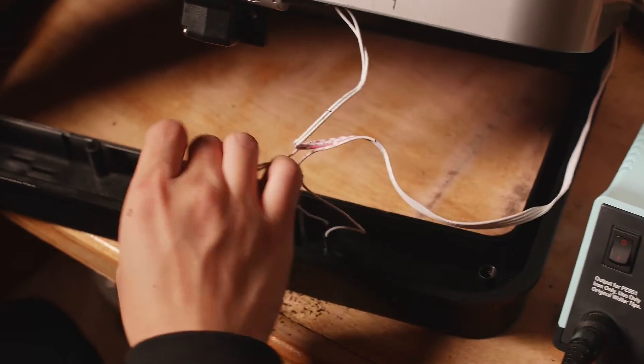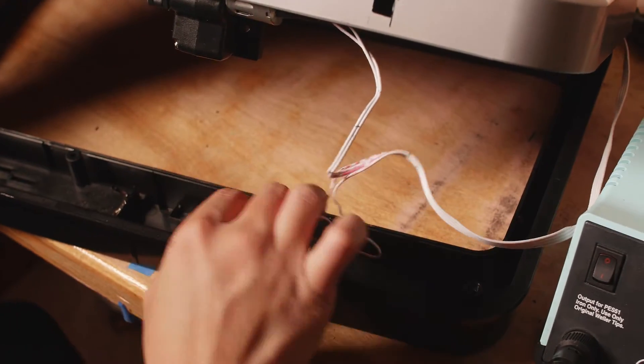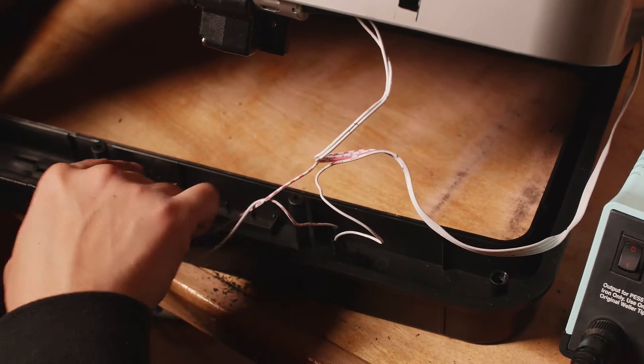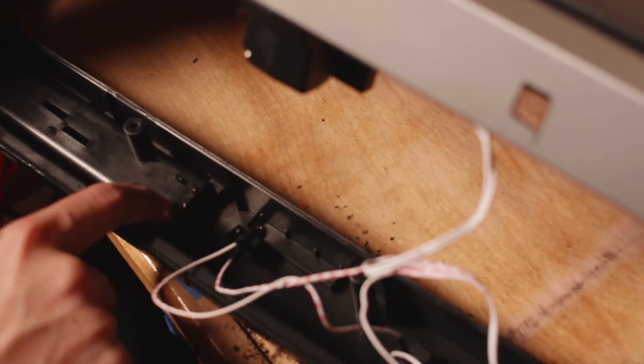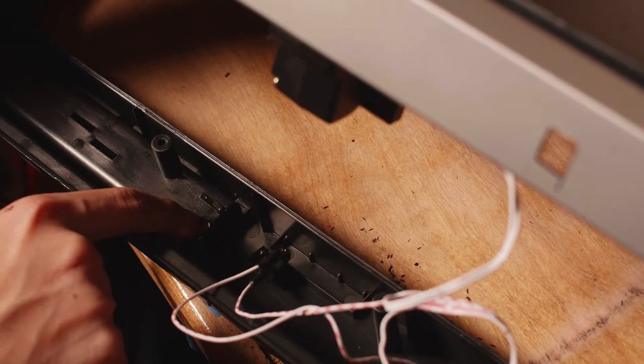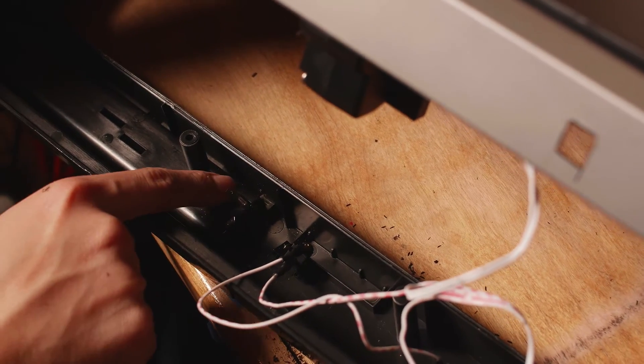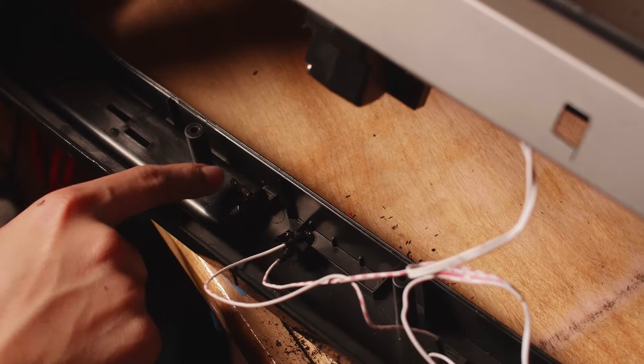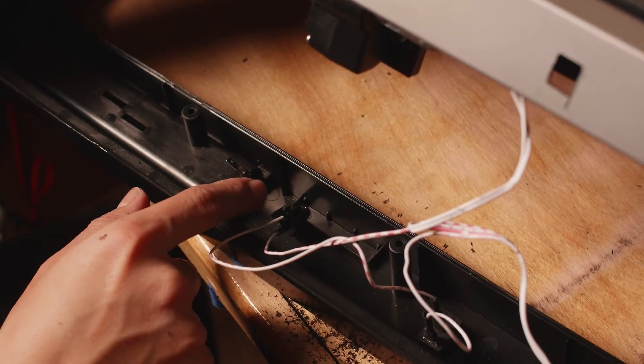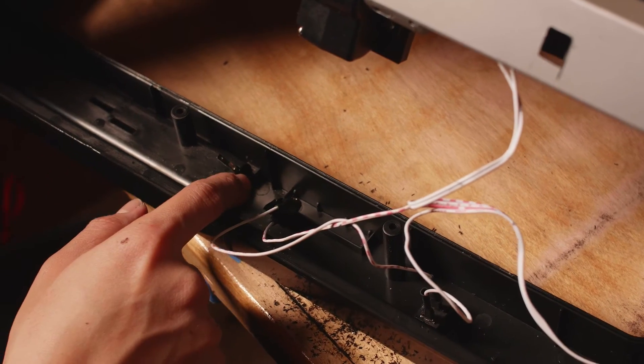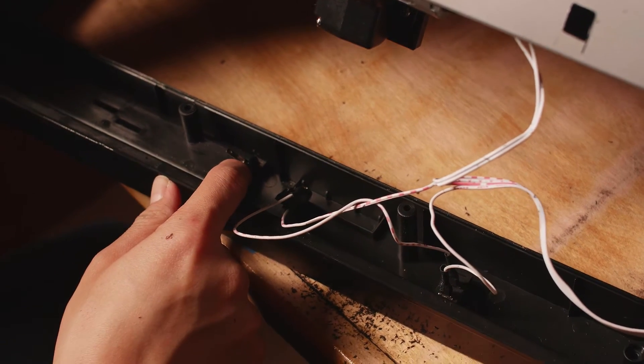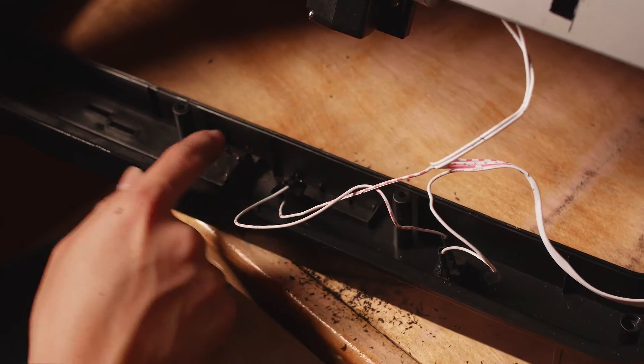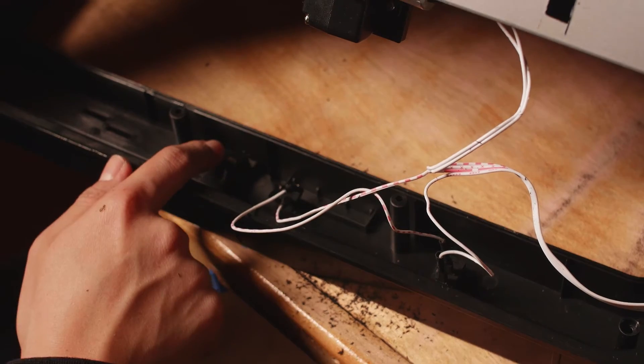You have to check which one of these is negative and which one is positive. I'm pretty sure this one was the negative and this one was positive, but don't quote me on that - just check and make sure.